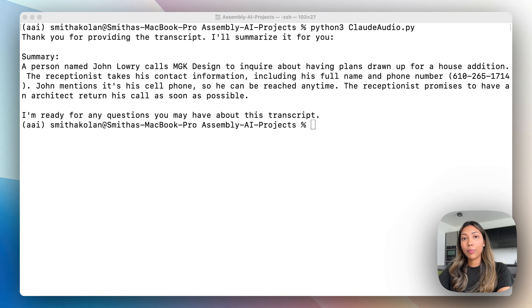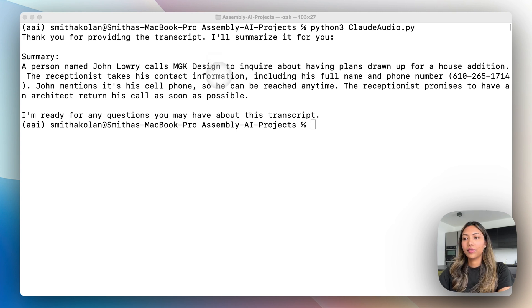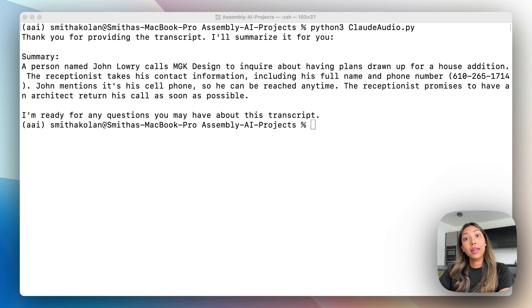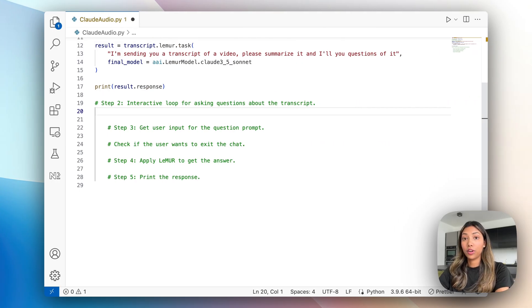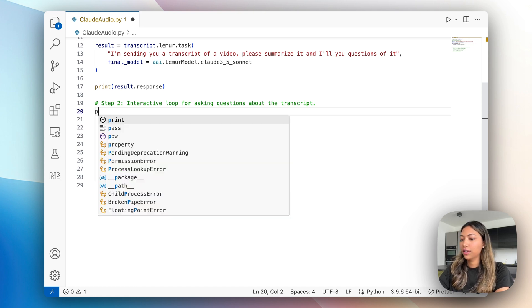So we're back in terminal and I've just run our Python file and it seems that our summary is being generated accurately. The next step of our application is creating a chat feature where we're able to ask questions. So in step two, I want to start writing code to create that interactive chat feature.